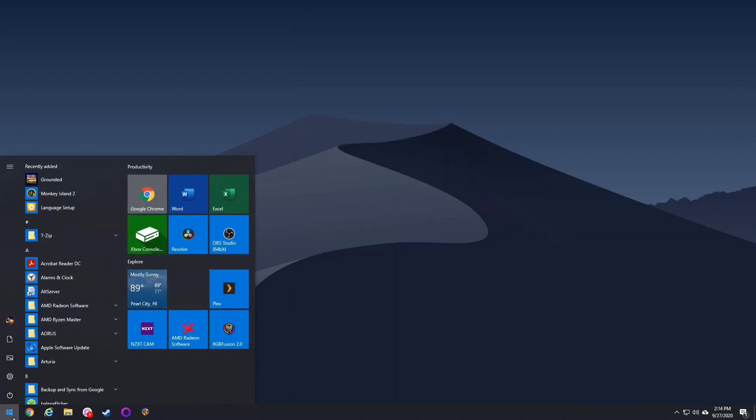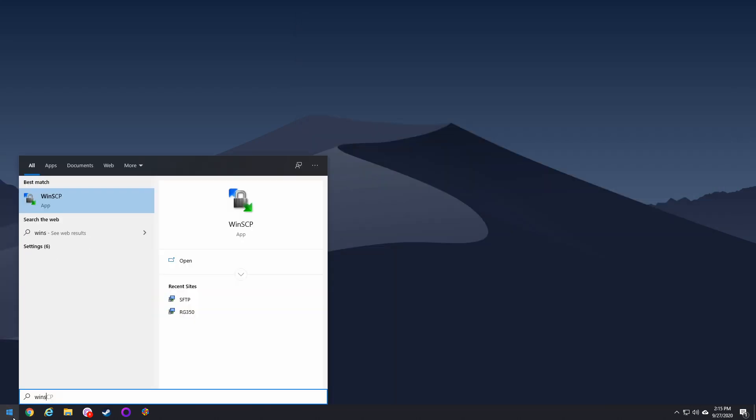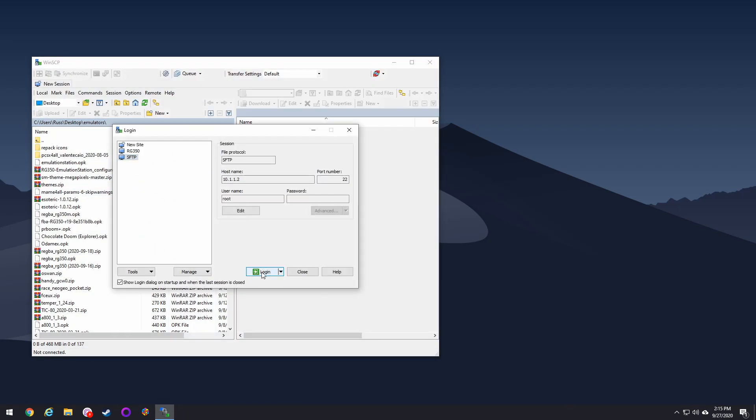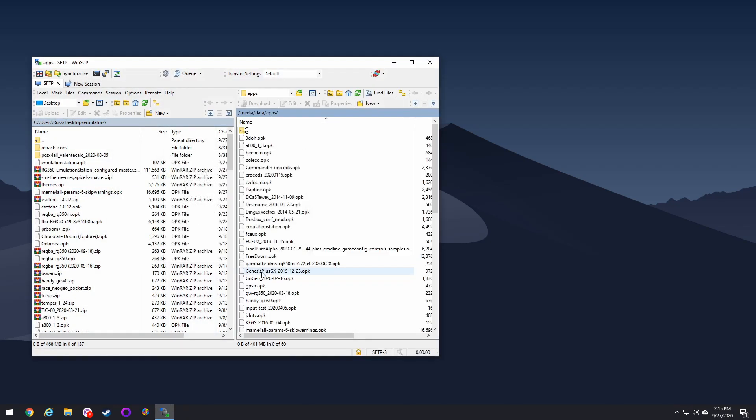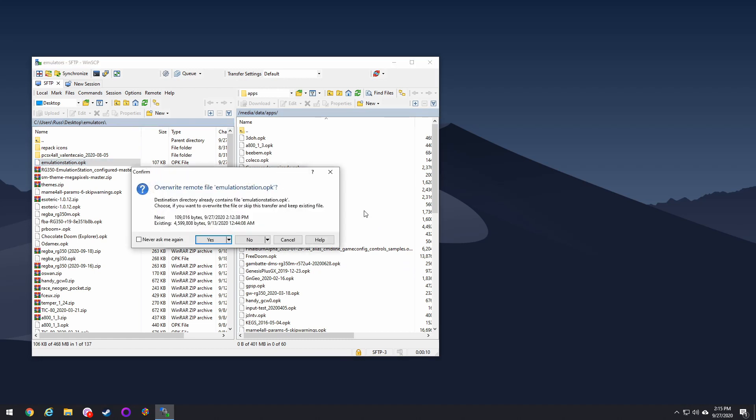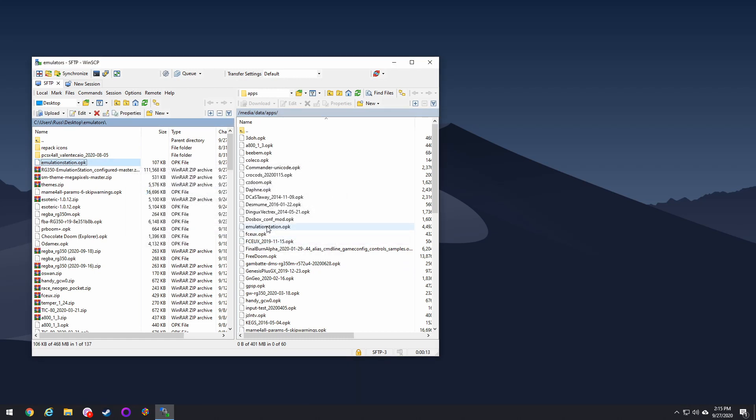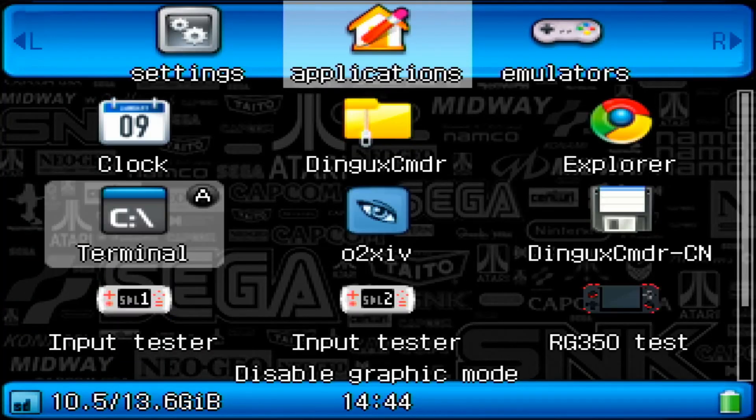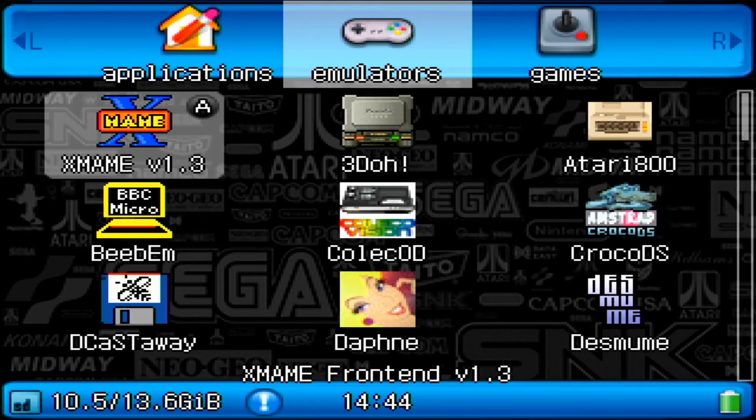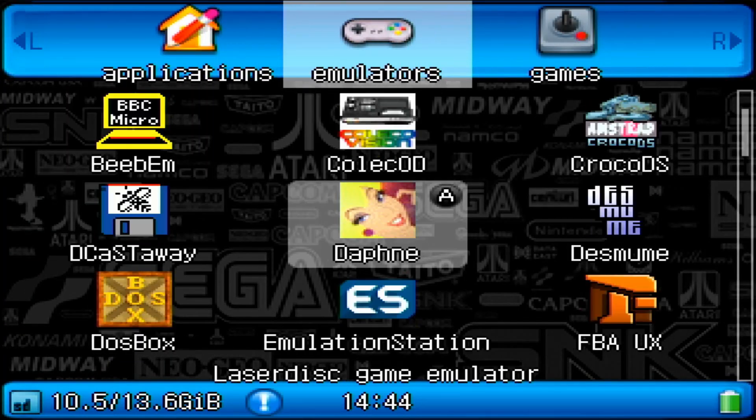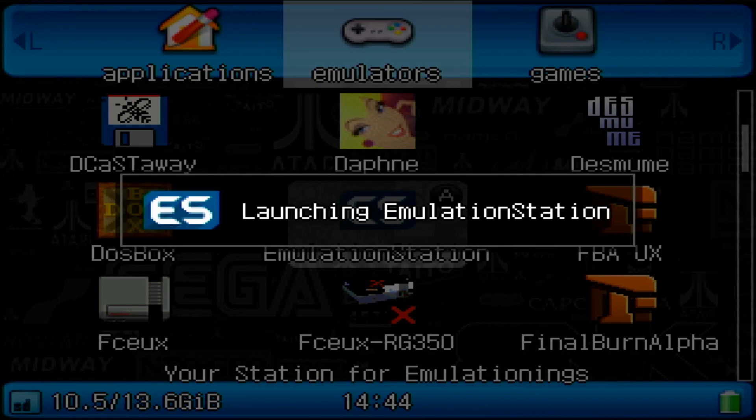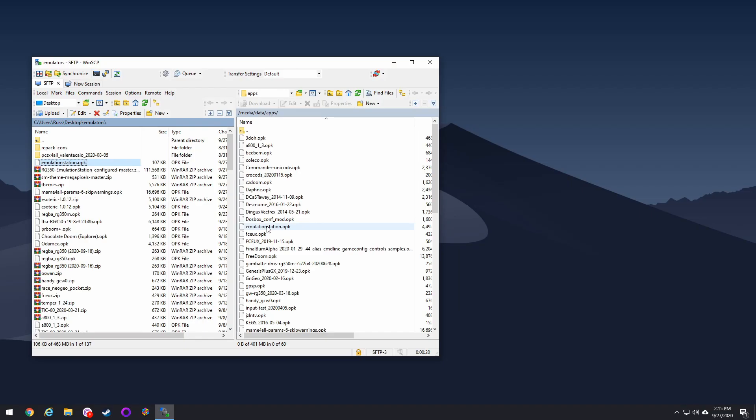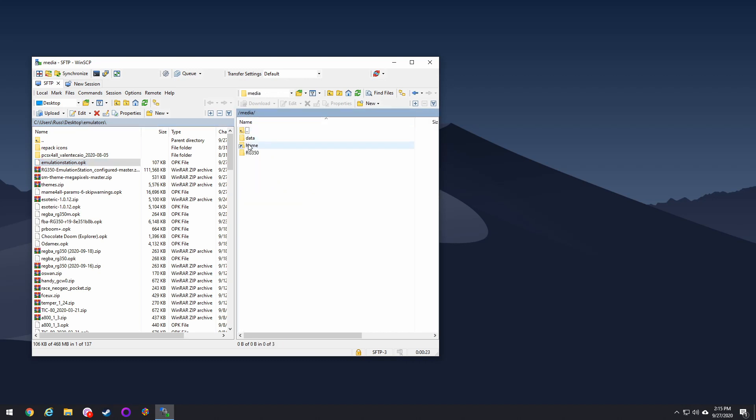So to install the app, you're going to use WinSCP or whatever FTP client you want to use. And you just drag over the EmulationStation OPK into the media data apps folder, just like you would install any other app. It's very easy. From that point, you're going to want to start up the app for the first time. It's going to quit on itself and then log out again because you don't need anything other than just to start it up, which will create this folder here, which is media data local home, which has the EmulationStation folder in there.